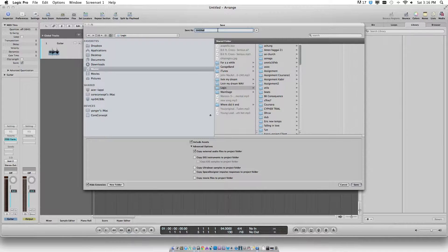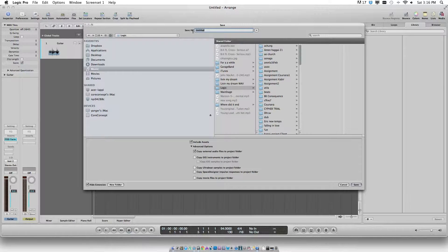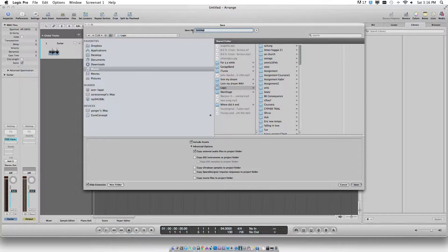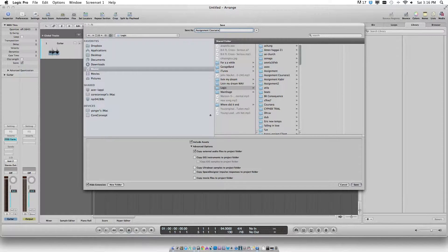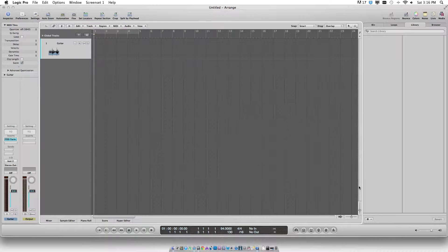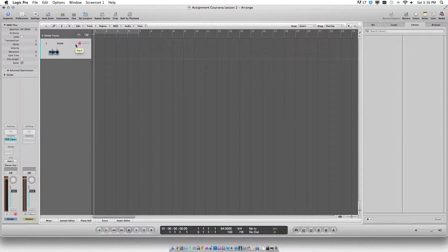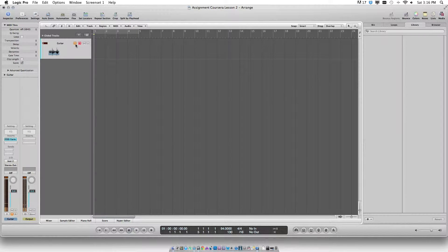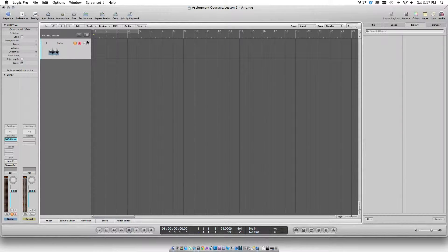Now, it is also always advisable to save the project in a particular folder, and I'll be naming this folder as Assignment Coursera Lesson 2. Now, let us try recording.